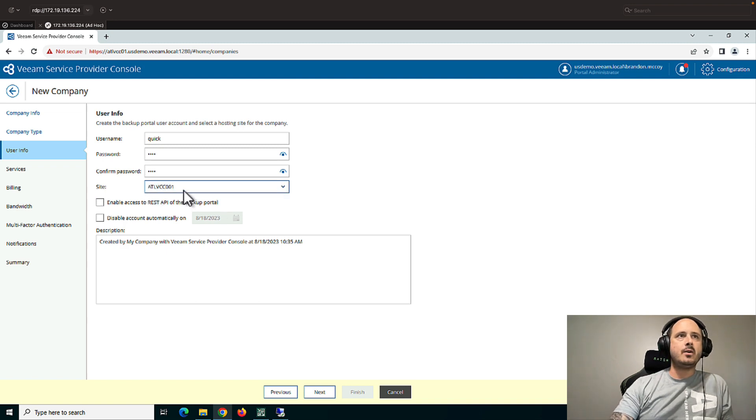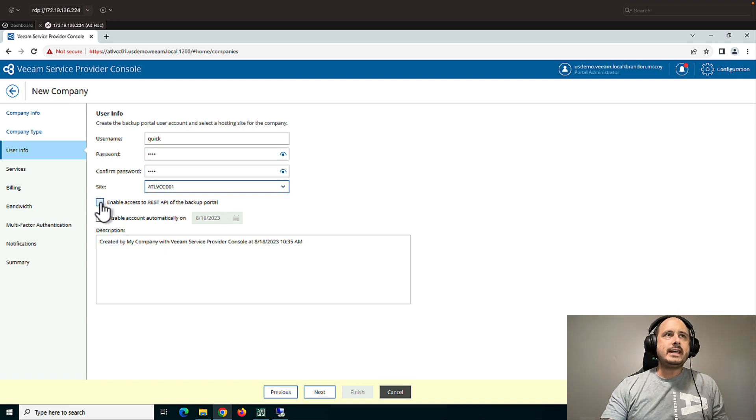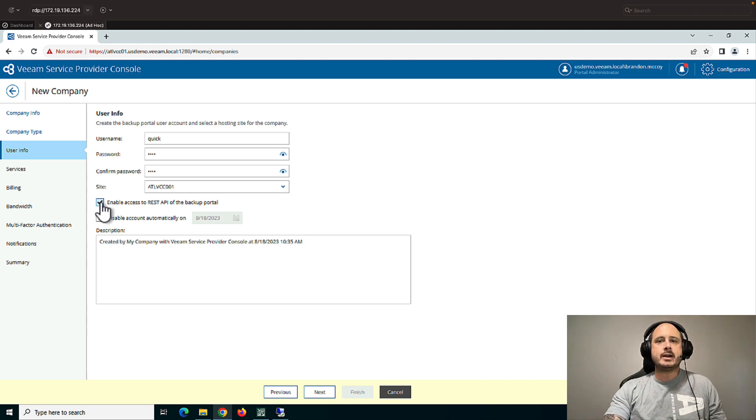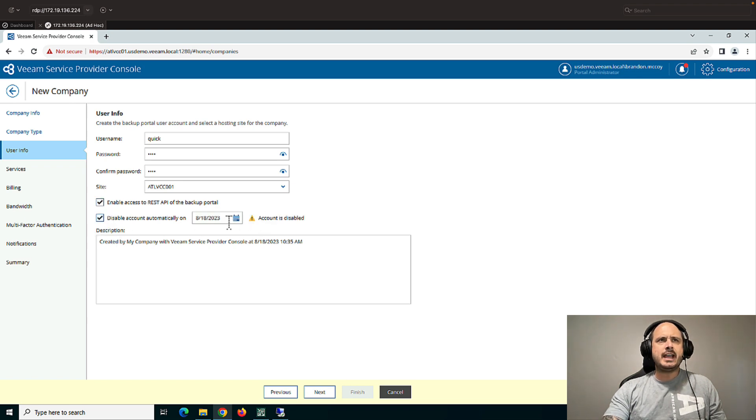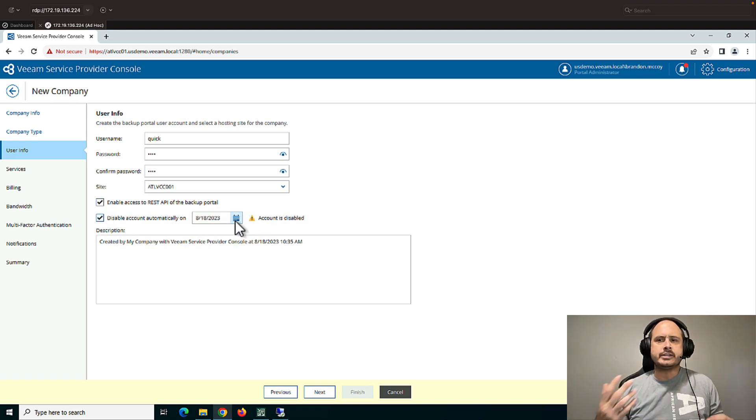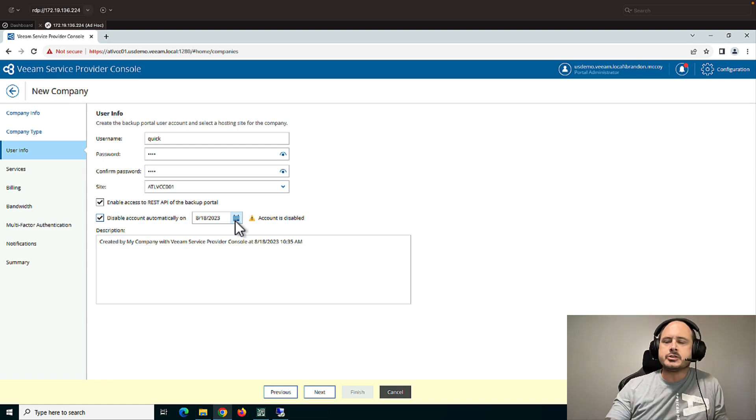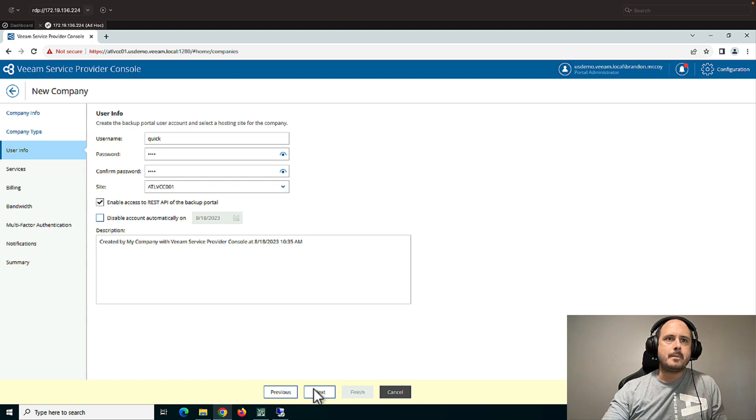REST API can be enabled if you'd like to do some of your own scripting with the REST APIs that are available in the console. You can also disable accounts after a certain day. Maybe you renew this every year. Or maybe they're on some sort of trial. It's all optional here. Next.